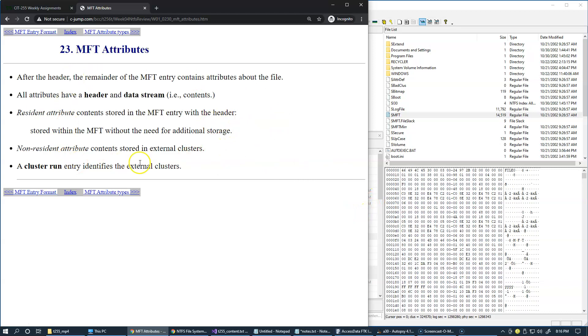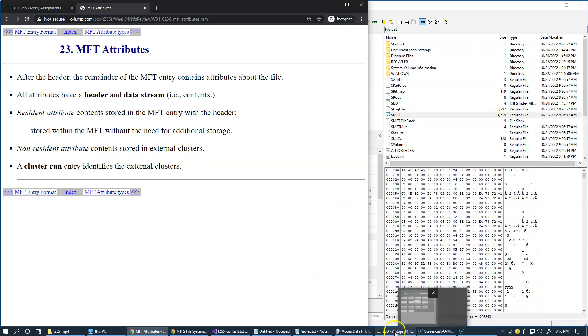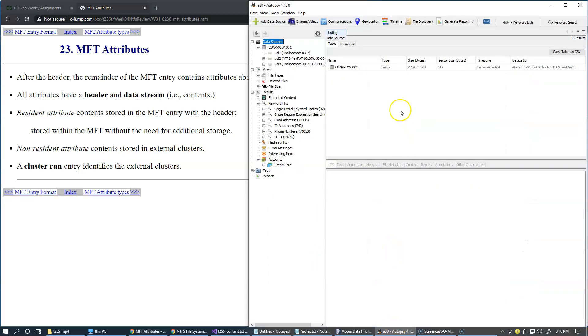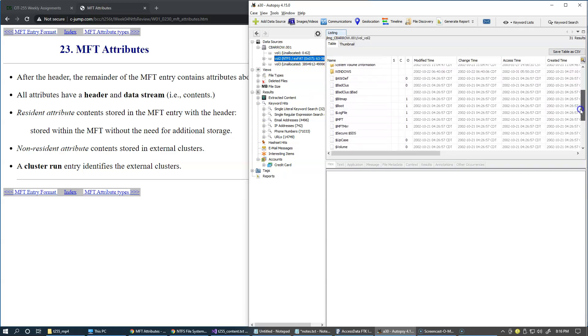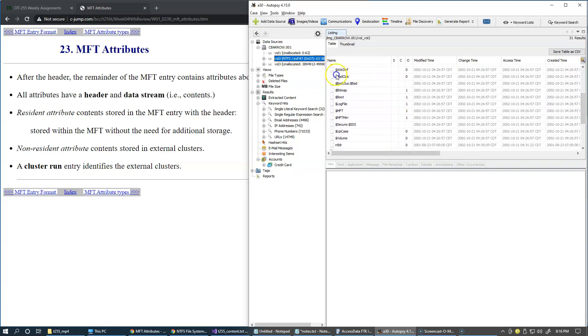As we're speaking about things visible and the details that are available in forensic software, I also have my autopsy case open for this same image. As I navigate to NTFS, you can see that I can view the system files in my detail listing of my root.